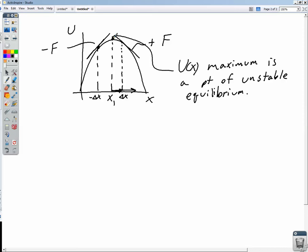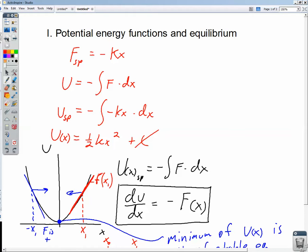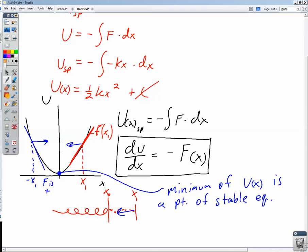Both are points of equilibrium. If we're exactly at the top of the graph at x1, we'll be in equilibrium. But just a tiny displacement to either side will cause the object to accelerate further in that direction. Compare that to the minimum: at the bottom of the parabola, any displacement to the right creates a force back to the left, and any displacement to the left creates a force back to the right — that is stable equilibrium.